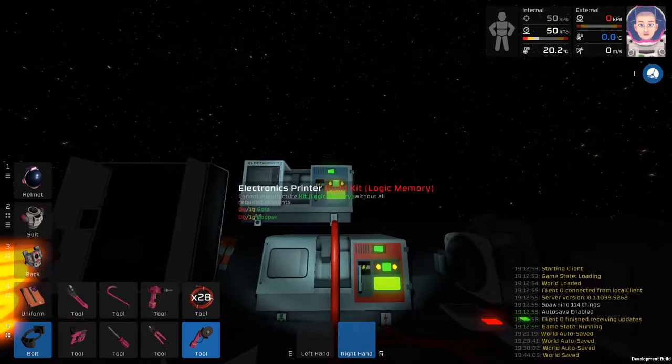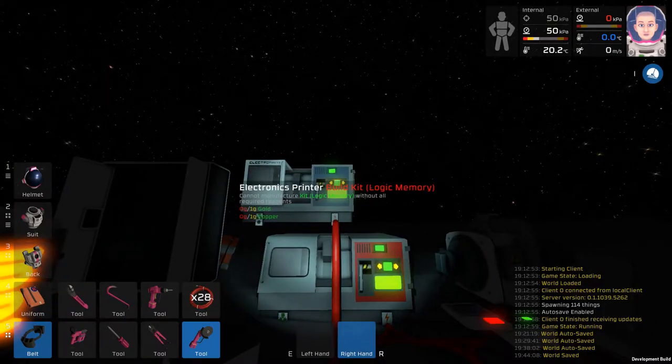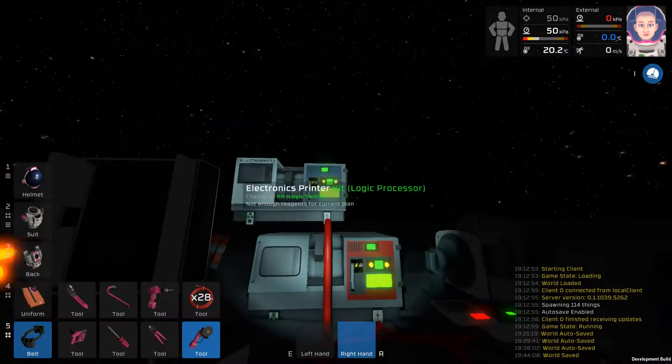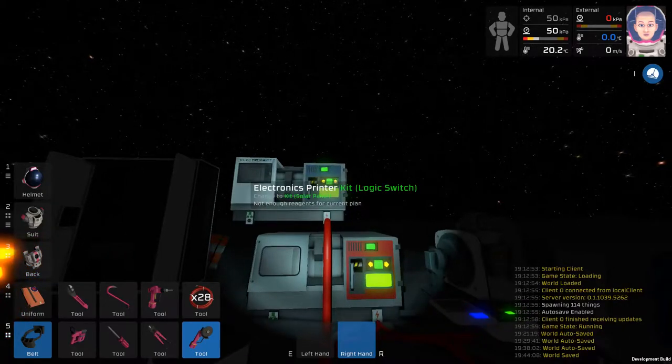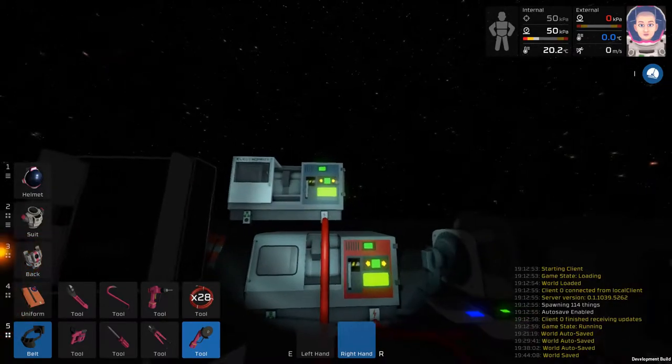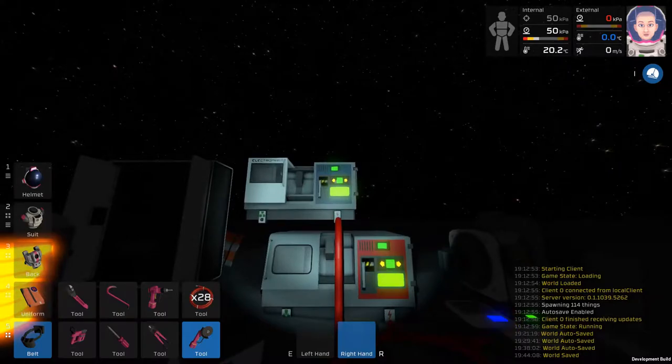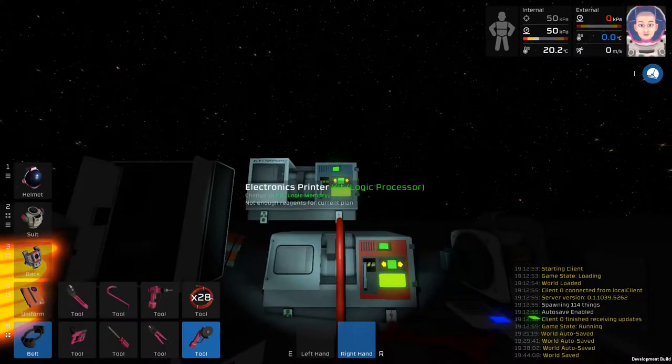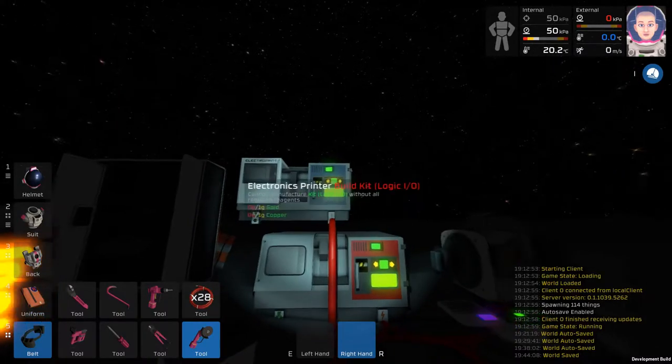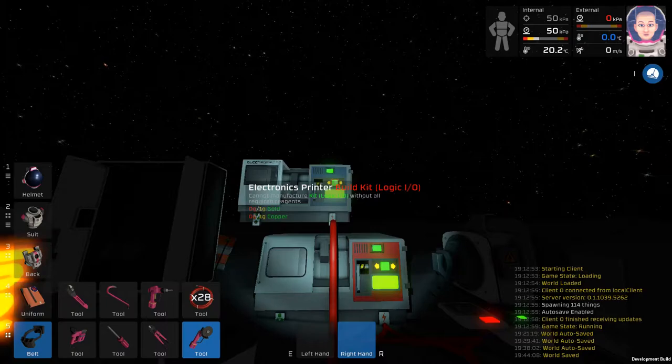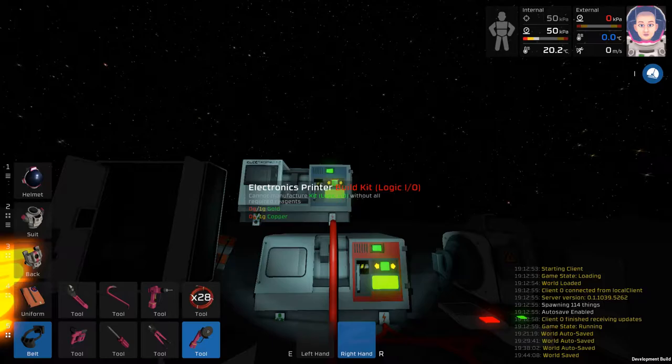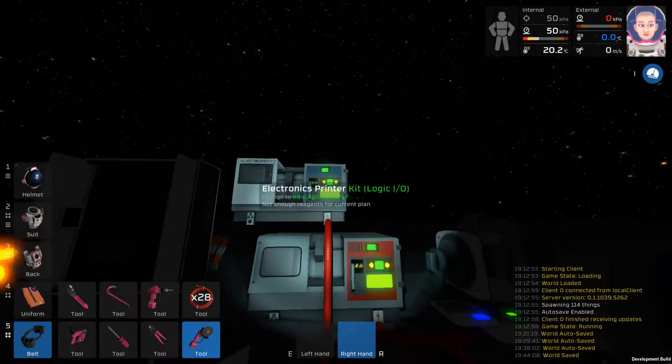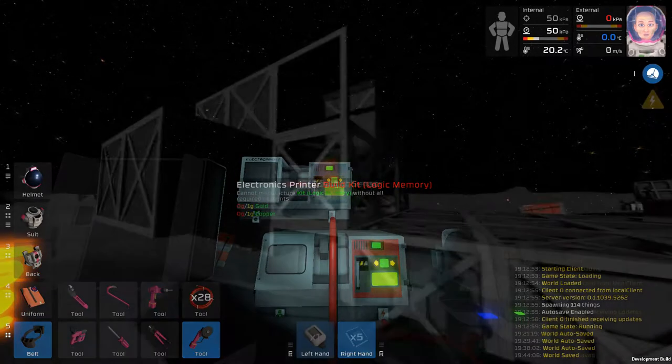To begin, you're going to print out five of the Logic memory, five of the Logic processor, and then two or more of the Logic readers. You will also need one sensor. The number of readers and writers that you need depends on the amount of solar panels. You really only need one reader, and then the rest are going to be writers depending on the number of solars. All of this is available on the electronics printer, and the reader and writer will come up as the Logic I-O.